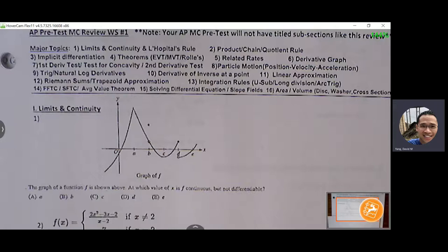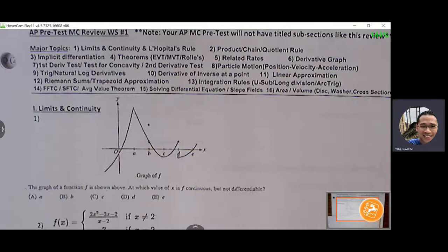The remaining topics we'll cover Monday and Tuesday of next week: Riemann sums, trapezoidal approximation, integration rules such as u-substitution, long division, inverse trig, synthetic division, First and Second Fundamental Theorems of Calculus, average value theorem, differential equations, slope fields, and area/volume including washer and cross-section methods.